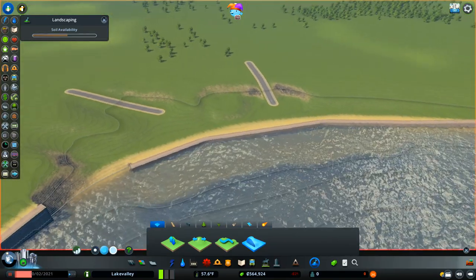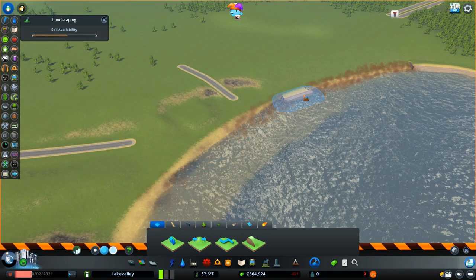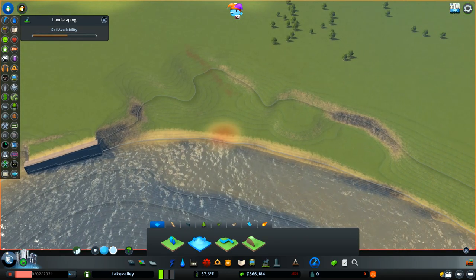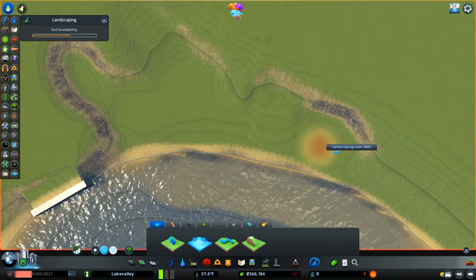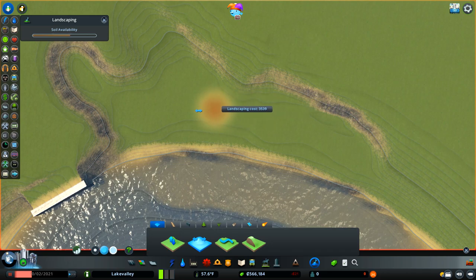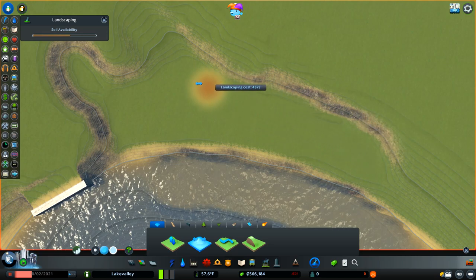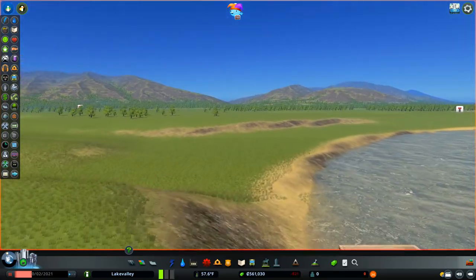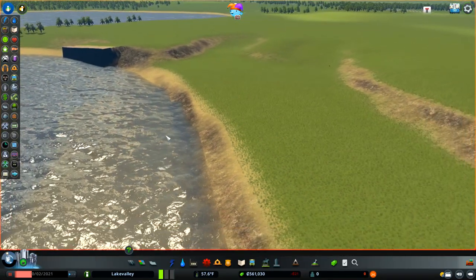If you decide you don't want a waterfront and have messed with the terrain, come back into level terrain, right click a sensible height, then level it all out again. Bearing in mind your soil availability — you may need to dig some out from somewhere using your shift terrain tool. Then we can flatten it all out and leave it looking as natural as possible for doing something else with that part of the map.